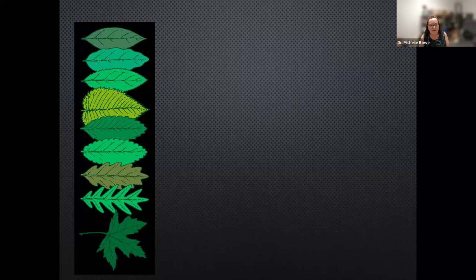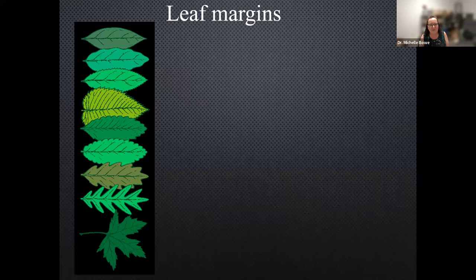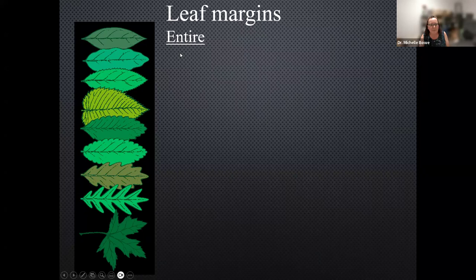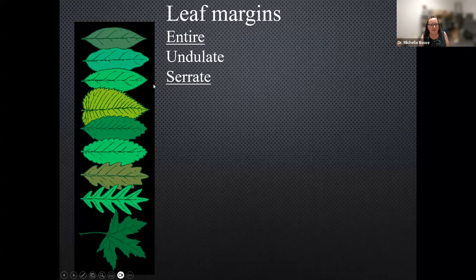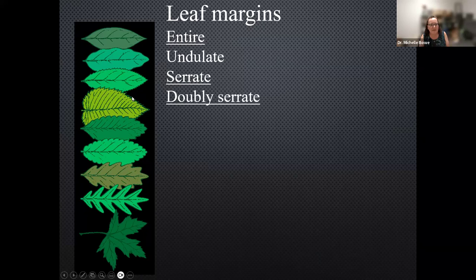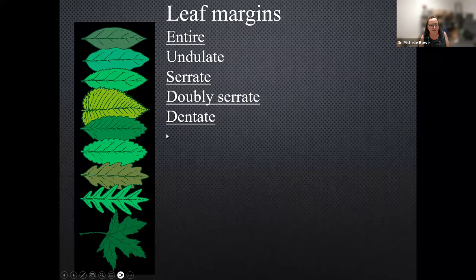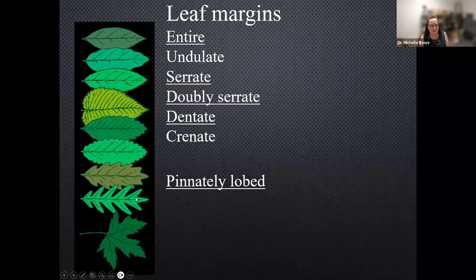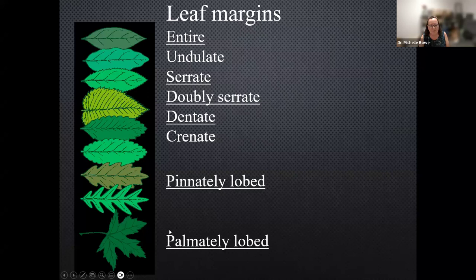Another characteristic of leaves is their margins, and we use words that have other meanings. The word 'entire' for leaf margins just means there are no teeth and no lobing — it's a smooth margin. Other possibilities include: undulate, which means wavy; serrate, which means saw-toothed; doubly serrate, which means small teeth within larger teeth; dentate, which means large evenly spaced teeth; crenate, which means wavy rounded teeth. Then there are lobed leaves, which are more indented. Pinnately lobed leaves are lobed along a long axis, whereas palmately lobed leaves are lobed from one center point, usually with at least three lobes.